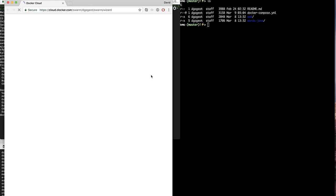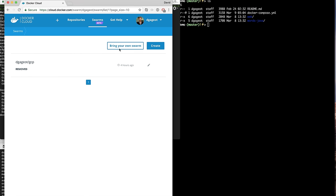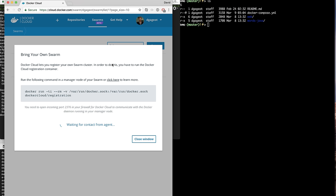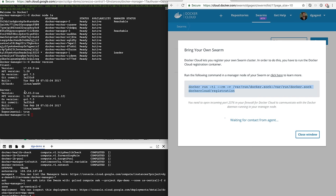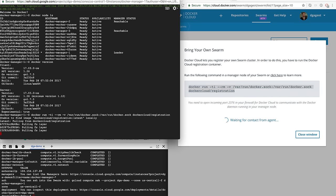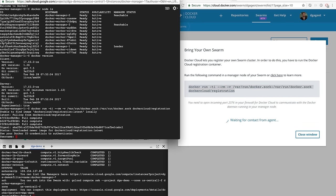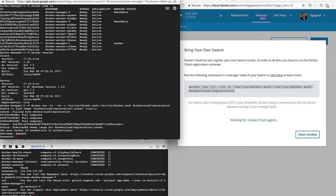I'm going to go to Docker for Mac and say that I want to create a new swarm. In fact, what I want to do is bring my own swarm, the one I just created. It tells me that there's only one command to type. So I'm going to type it in the first manager SSH session. It will ask me for my Docker ID credentials because it's going to register the swarm.